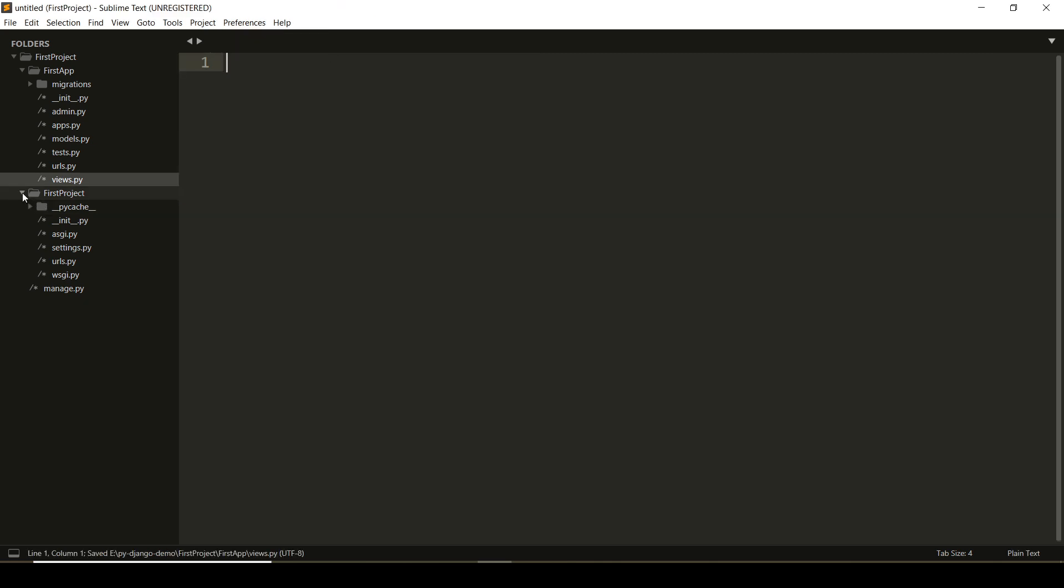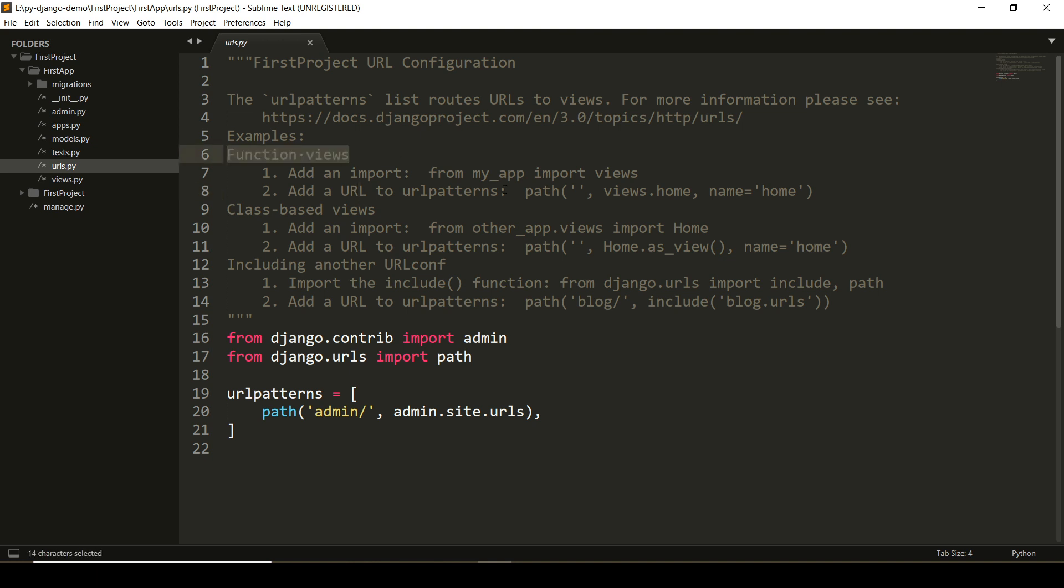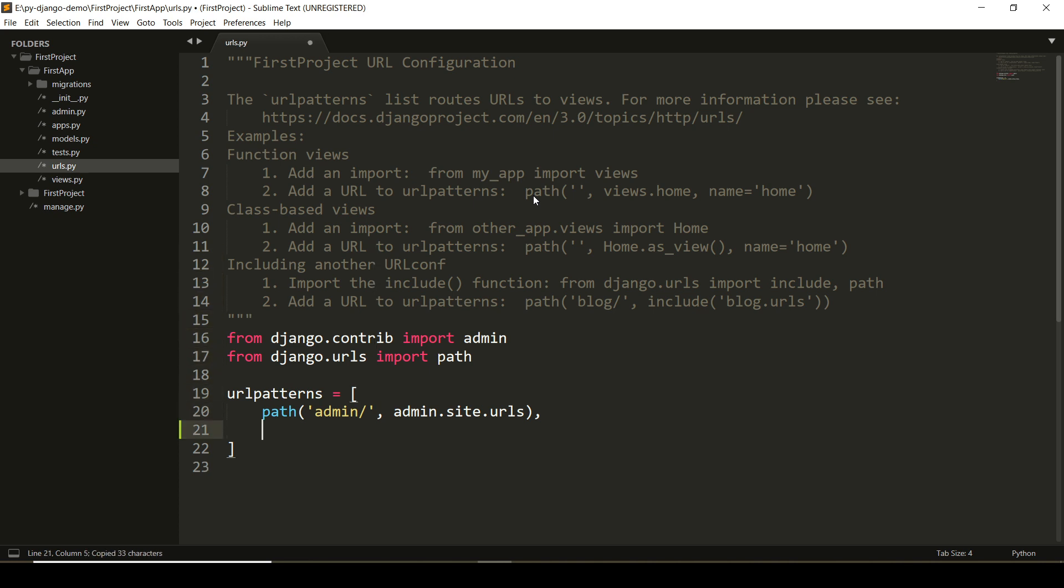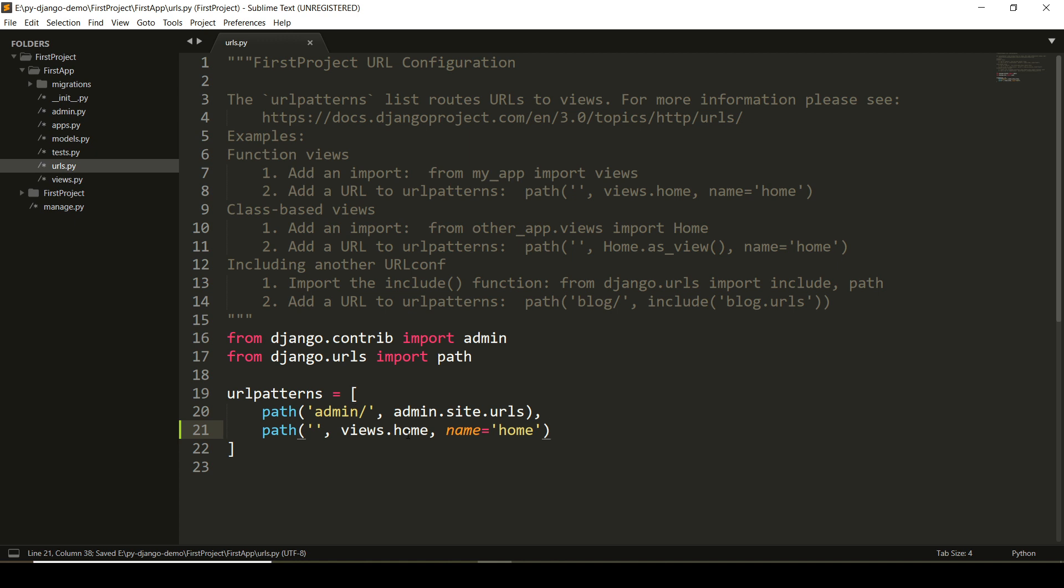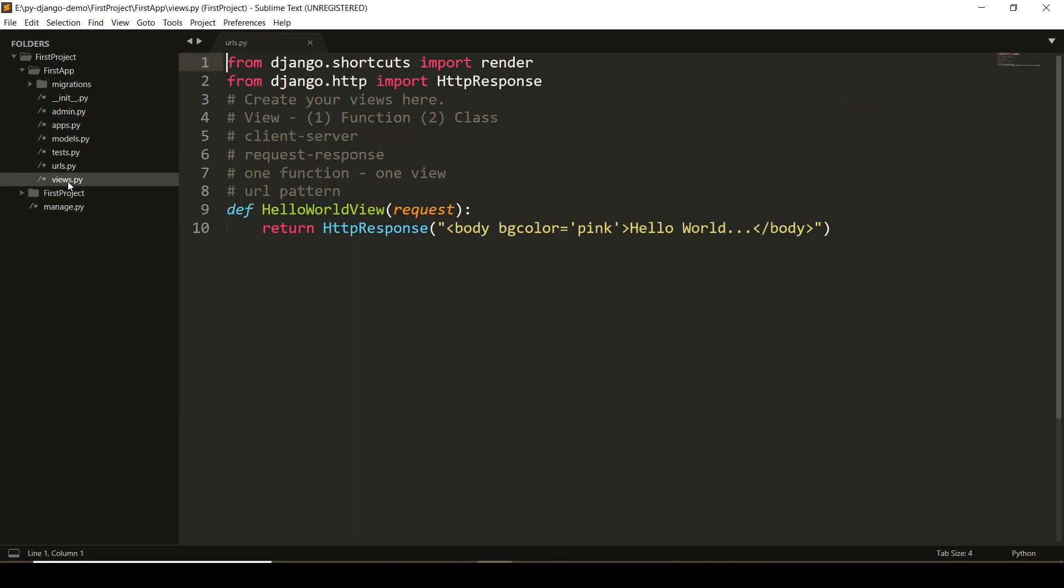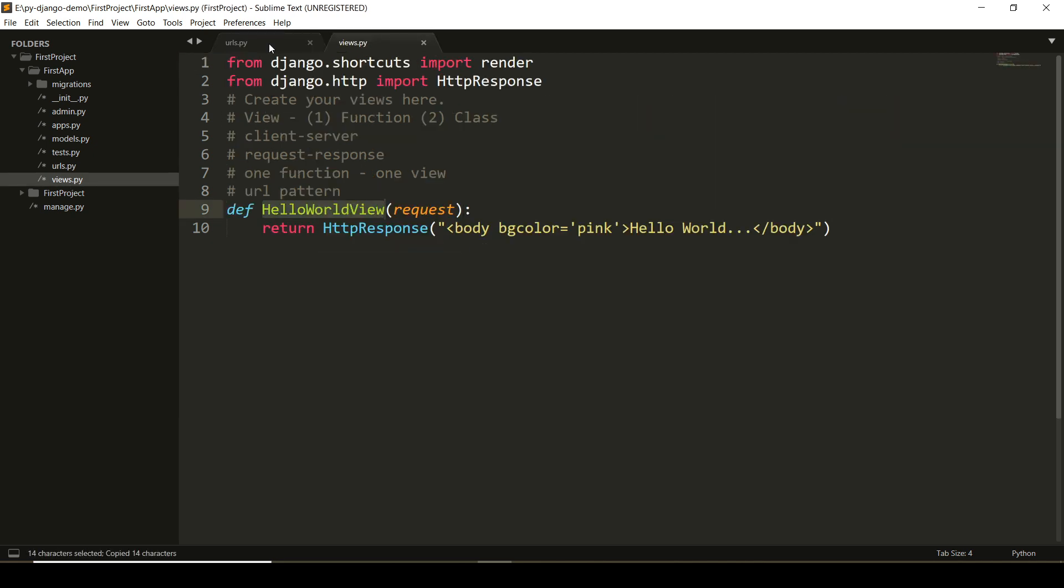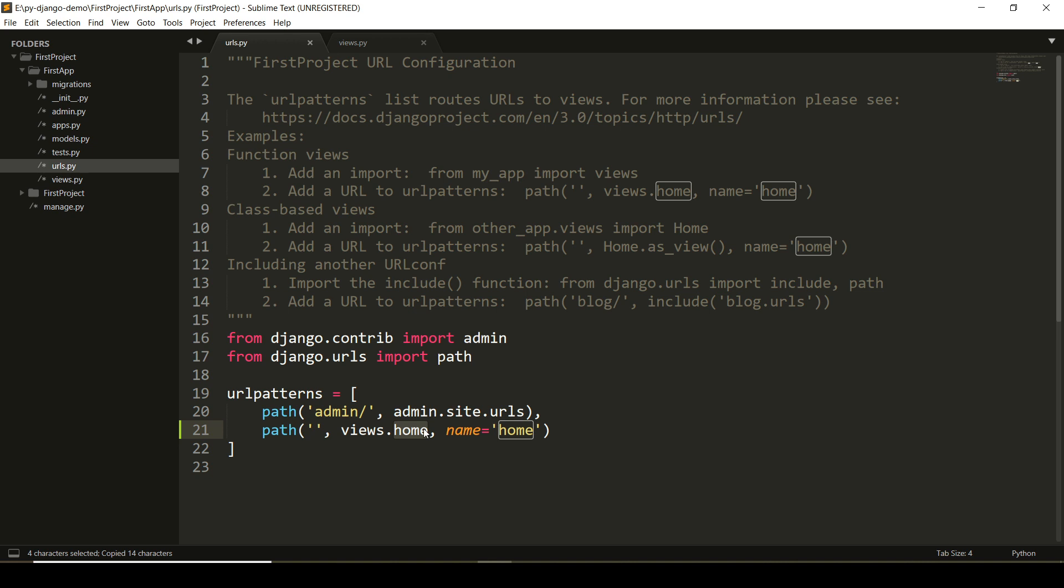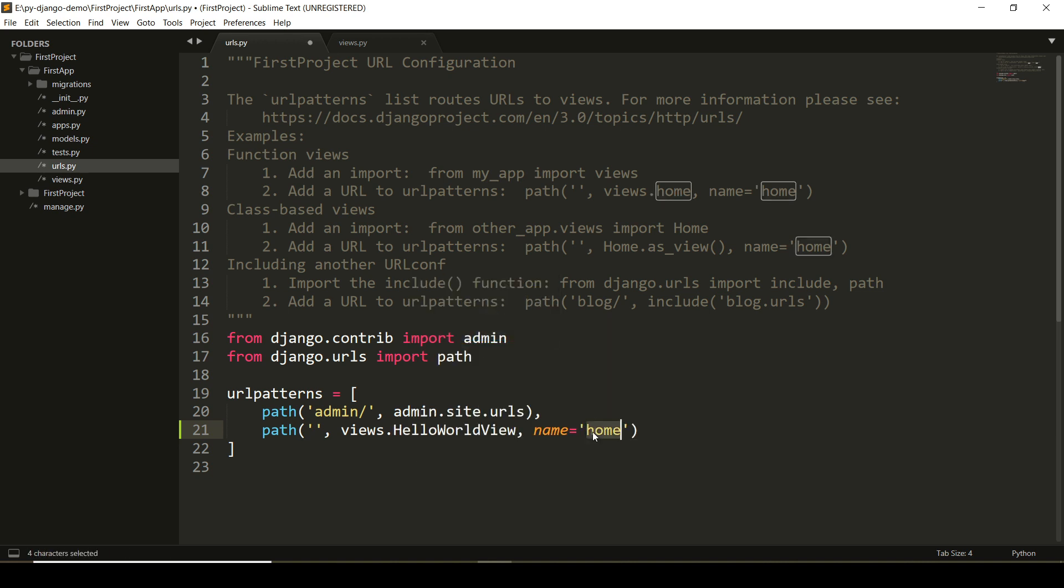Now, the changes which I am making are in urls.py file at application level. Here in the comment section, it is given that if you are creating a function-based view, then you should use this path statement. Here I am just pasting it. Here, I have to determine the view which I have created. I will take the copy of the name from there and will paste it here.